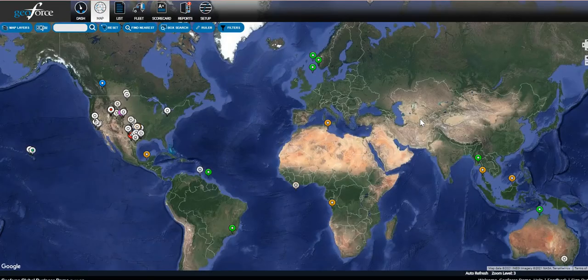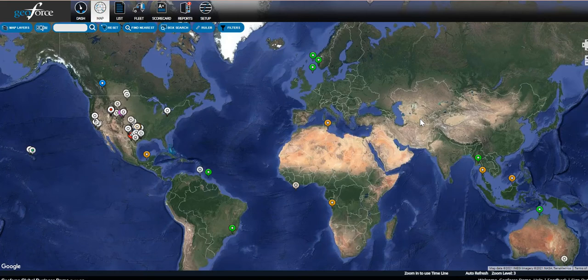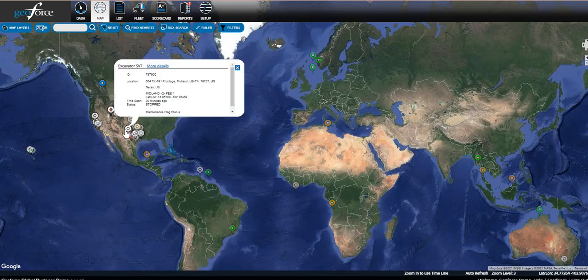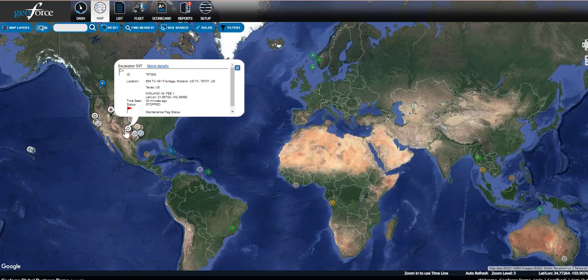The first screen you will see is the map screen. If you've begun installations and your devices are reporting, you will see map pins. Each pin corresponds to your asset in the field. The default name for these assets is the serial number on the device, but that is easy to change.